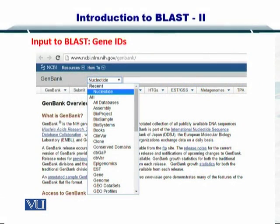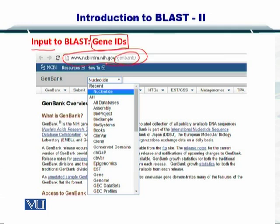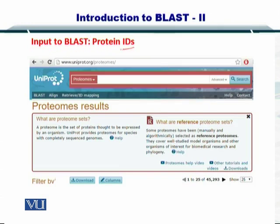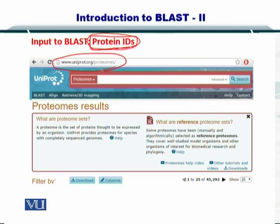The input to BLAST comprises of gene IDs. If you are interested in searching nucleotide sequences, you can simply go to GenBank, which is available here. You can select nucleotide and then also select protein IDs for the protein BLAST. There are multiple types of BLAST — the nucleotide BLAST, the protein BLAST, and several others. For protein BLAST you just need the protein IDs, which you can get from UniProt by searching for various proteomes.